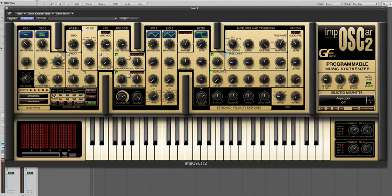Another area that's been significantly enhanced over the original Imposca is with the arpeggiator. In this instance I'm just playing an F major triad chord, and nice enough though that is, we're going to arpeggiate it. We have the normal functions exactly as the original Imposca — we can go up, we can go down, we can go up and down. So let's just go back to up.